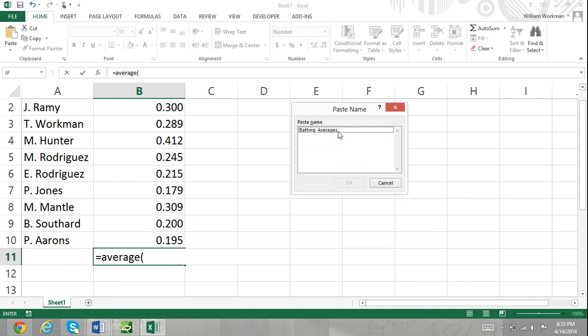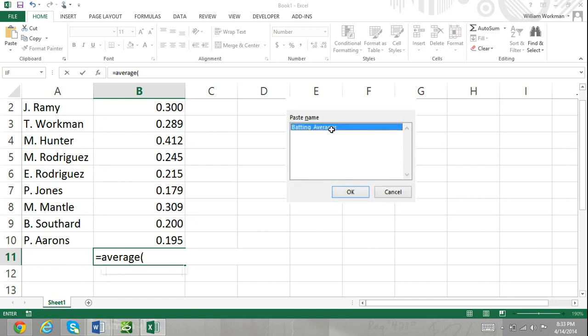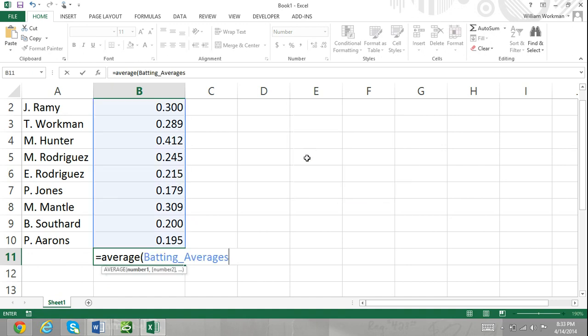In this dialog box, double click on named cell range, close the parentheses, and press enter.